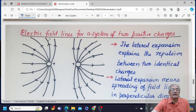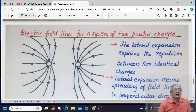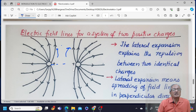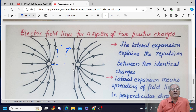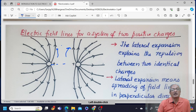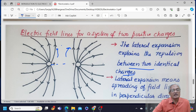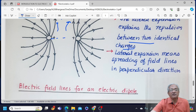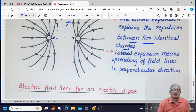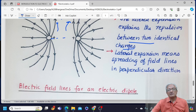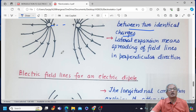For a system of two identical positive charges, since they repel each other, field lines are seen moving outward and expanding — the lateral expansion of field lines explains the repulsion between two identical charges. Lateral expansion means spreading of field lines in the perpendicular direction.